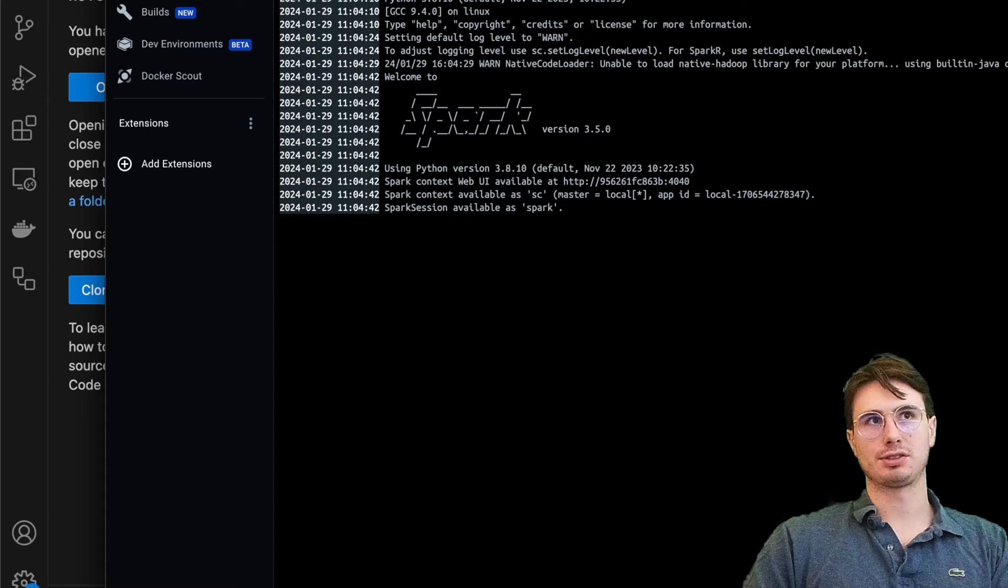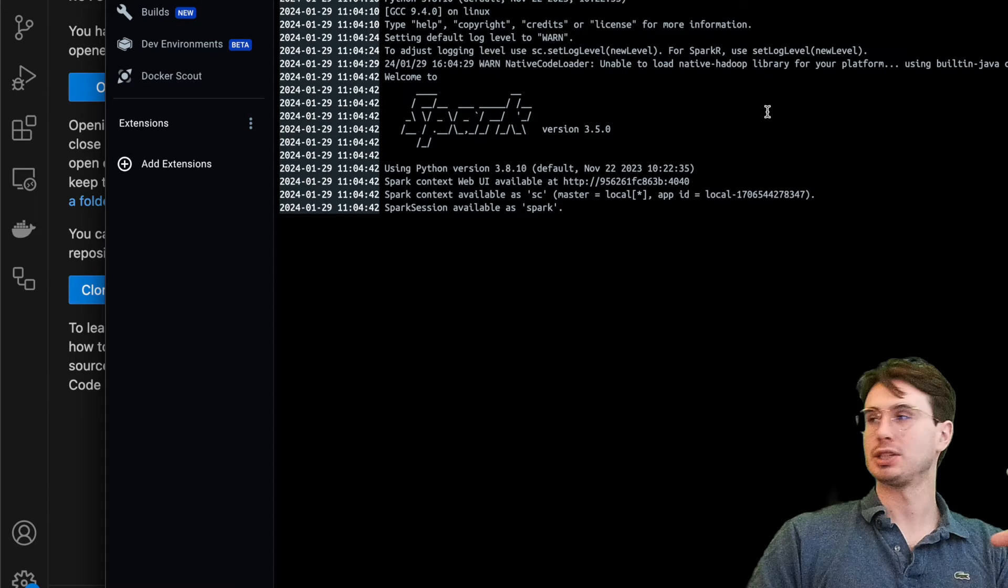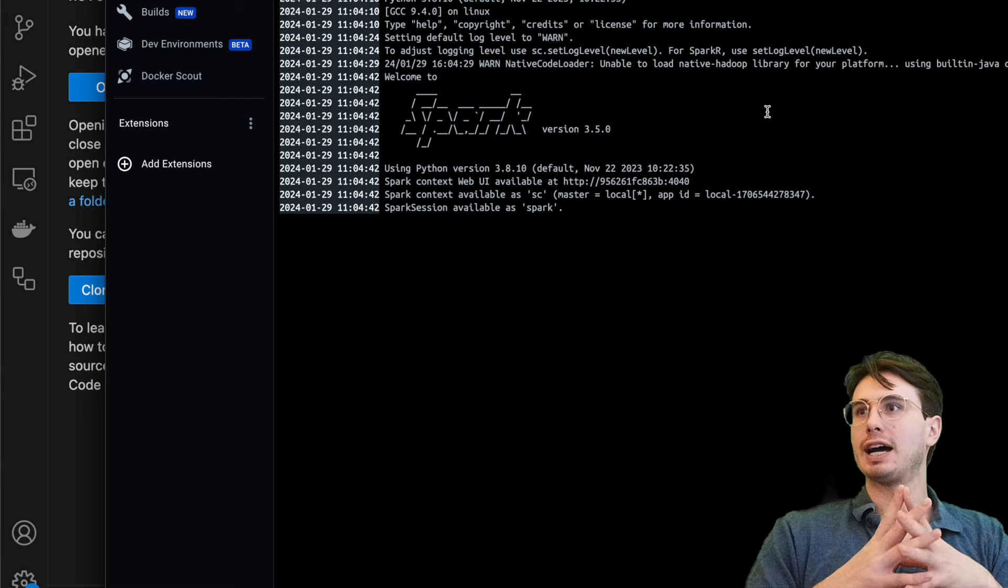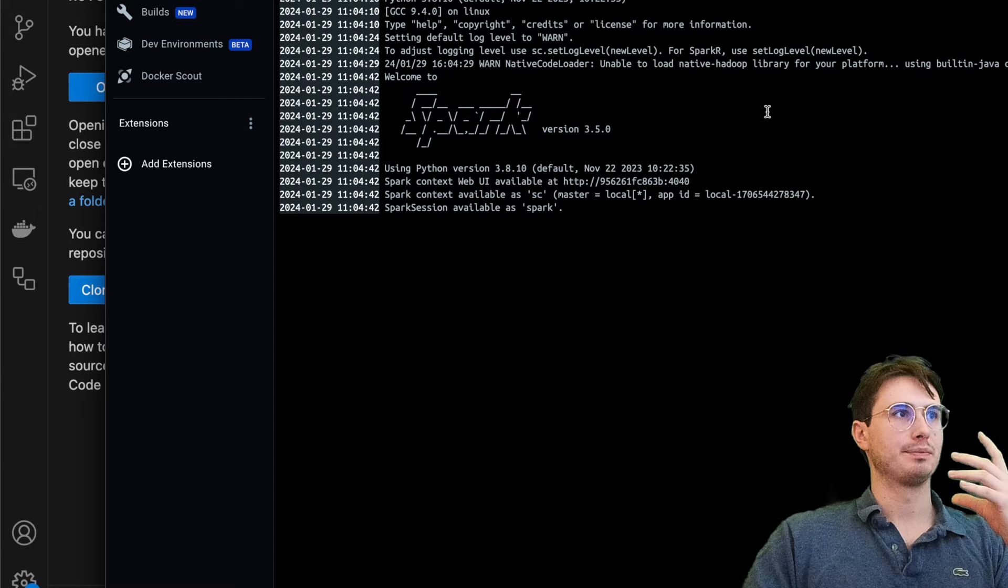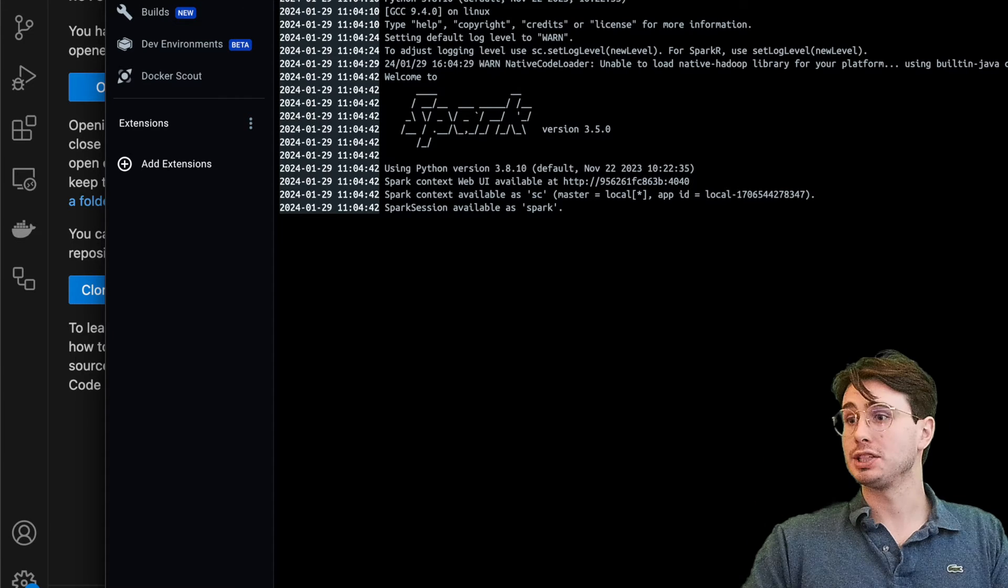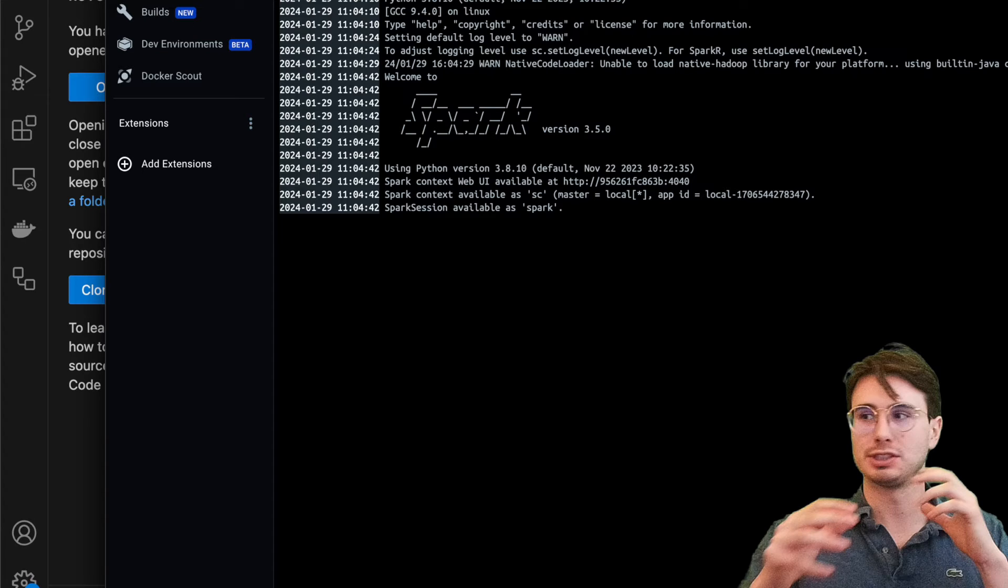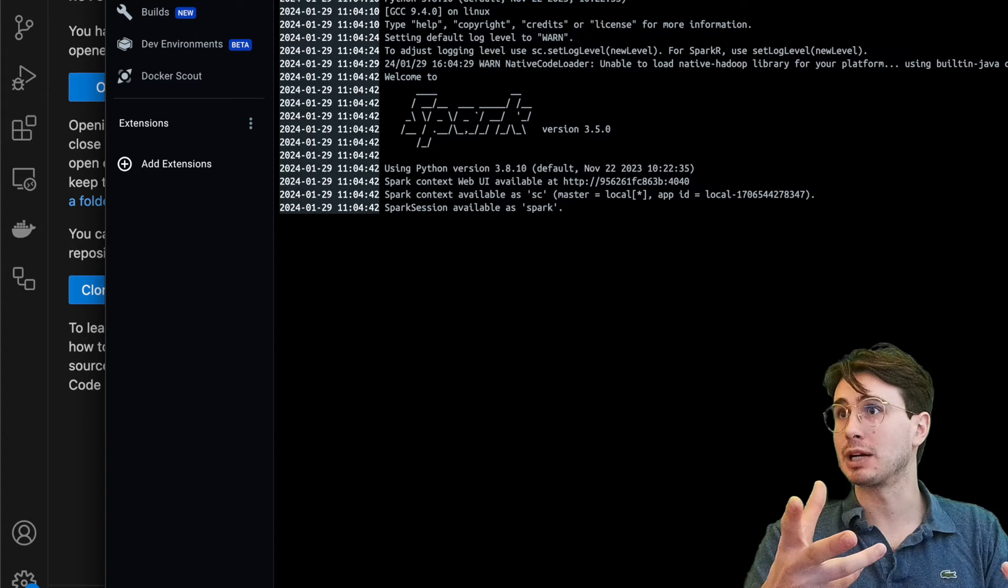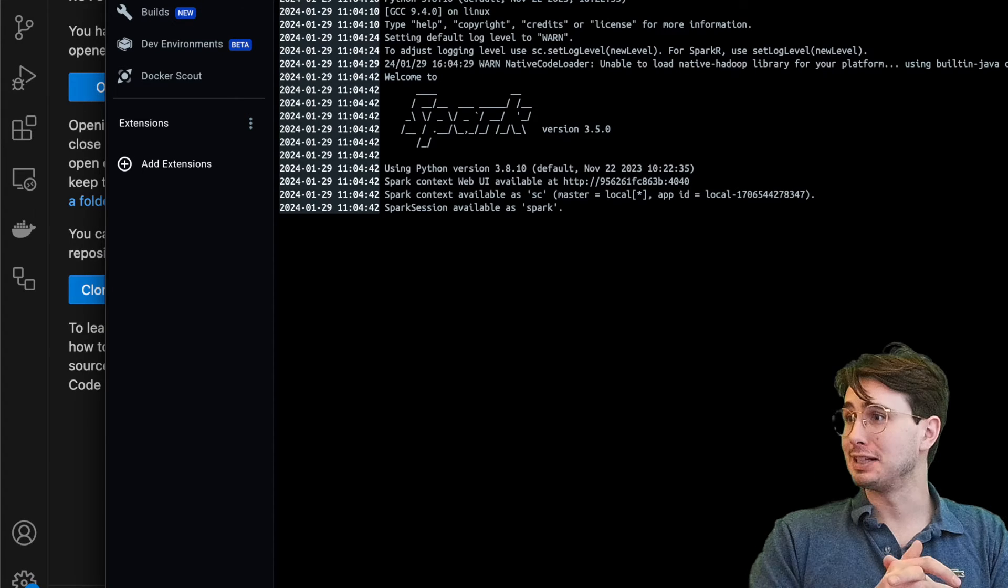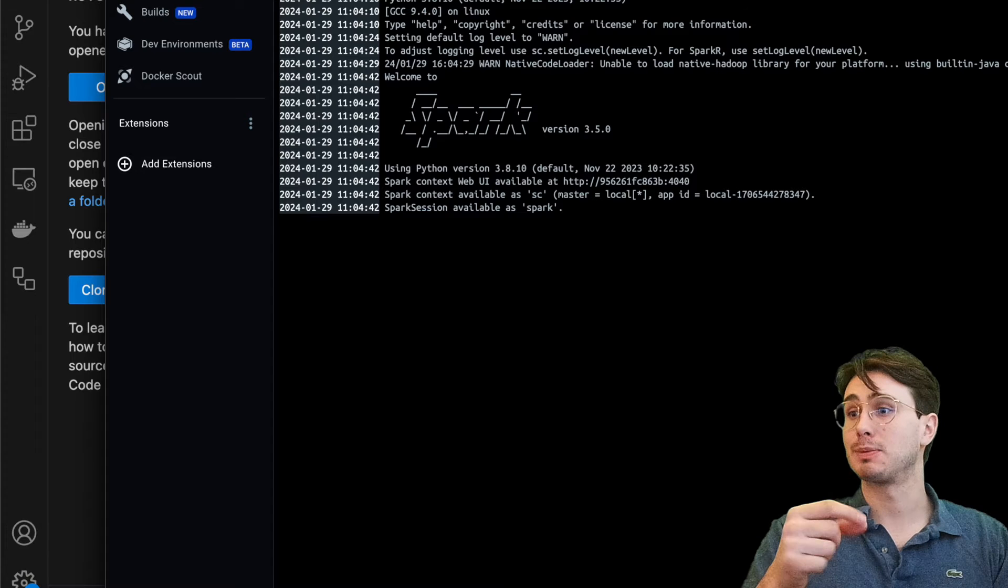I just want to show you the optionality there of the two different ways you can run Spark if you want to. This is if you like containerization, if you want to make sure it's all self-contained. I'm just going to use this now to show you the rest of it. So now you have Spark up and running.